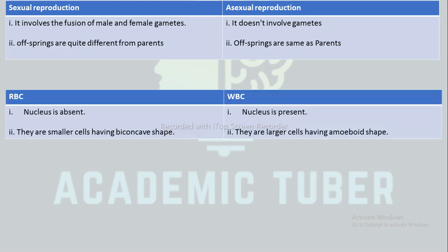The next difference is between RBC and WBC. In RBC, the nucleus is absent, whereas in WBC the nucleus is present. RBCs are smaller cells having a biconcave shape, whereas WBCs are larger cells having an amoeboid or irregular shape.